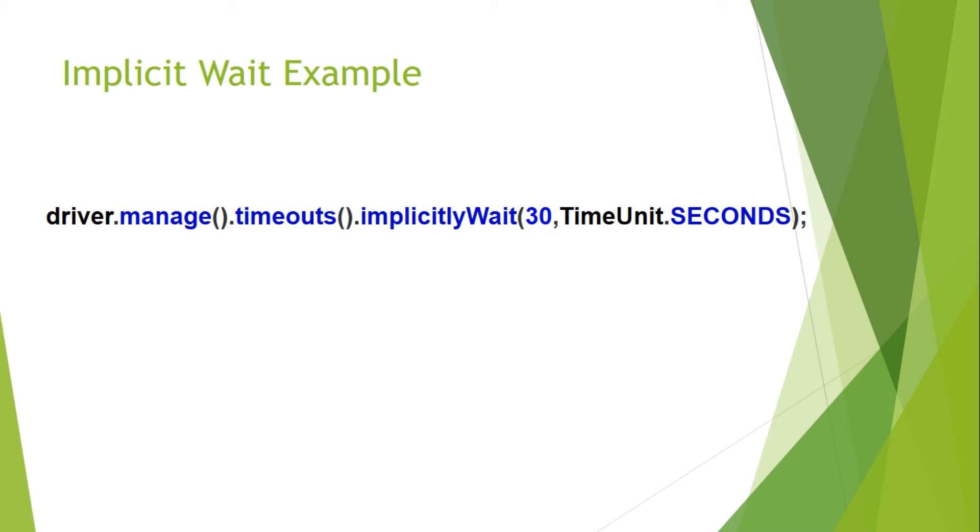So suppose after clicking on submit button your next screen is not appeared even after the specified time, then in that case it will throw an exception no such element found. Similarly you can use days, hours, minutes, seconds, milliseconds etc as per your convenience.